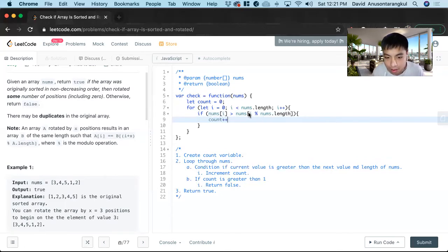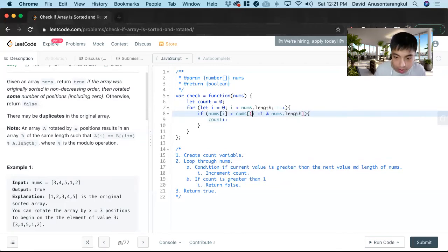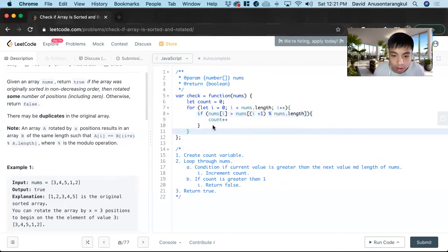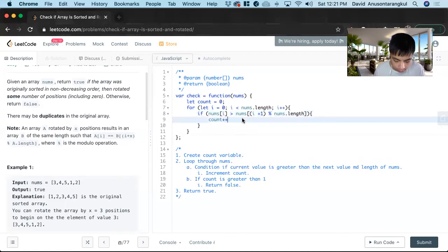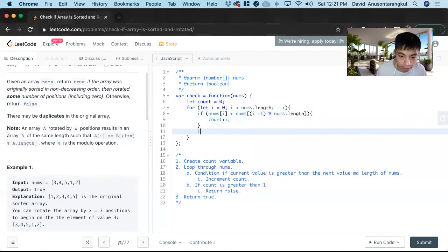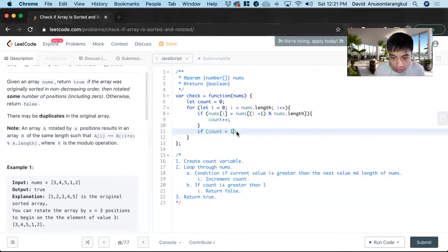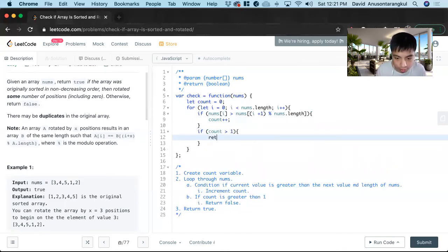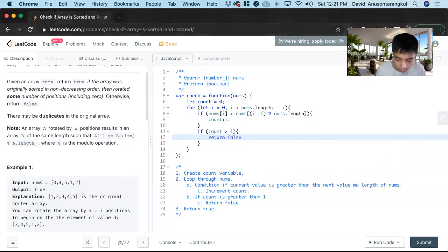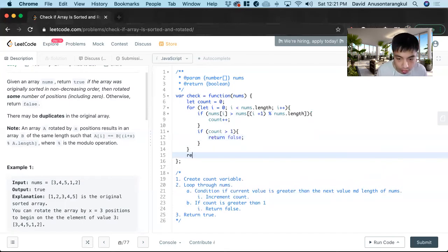Oh sorry, we have to look at the next one. So let me put this in parentheses. And then if count is greater than one, we know it's impossible, so return false. And if we make it through this loop without returning false, we return true.